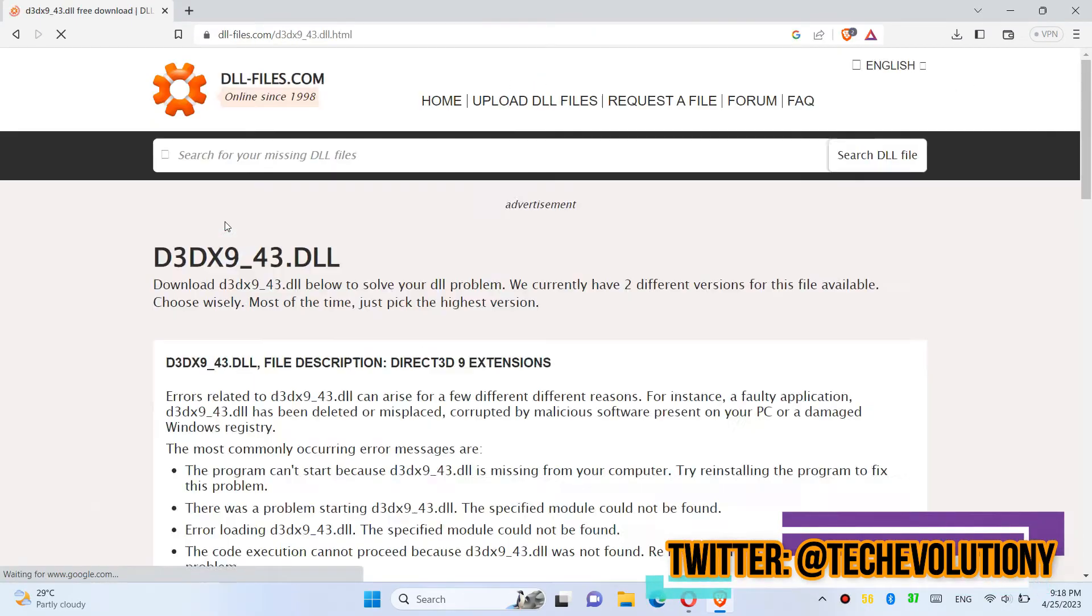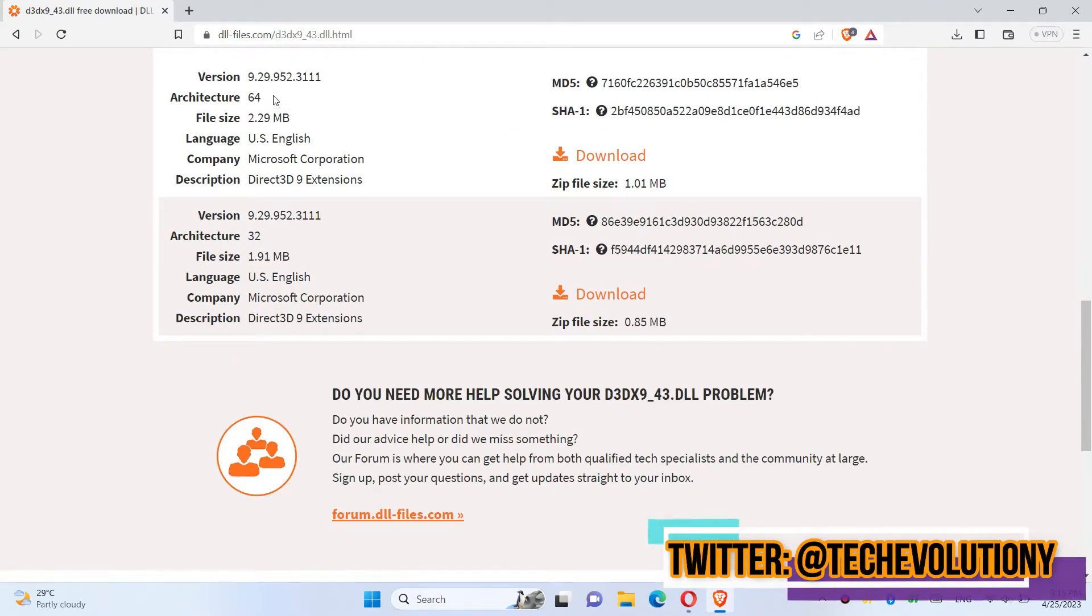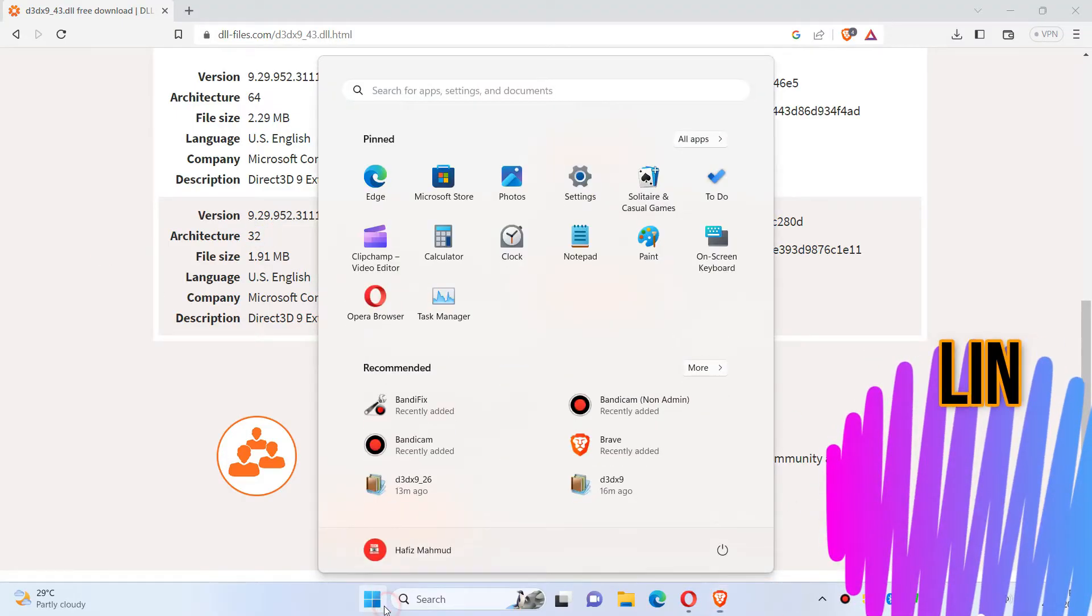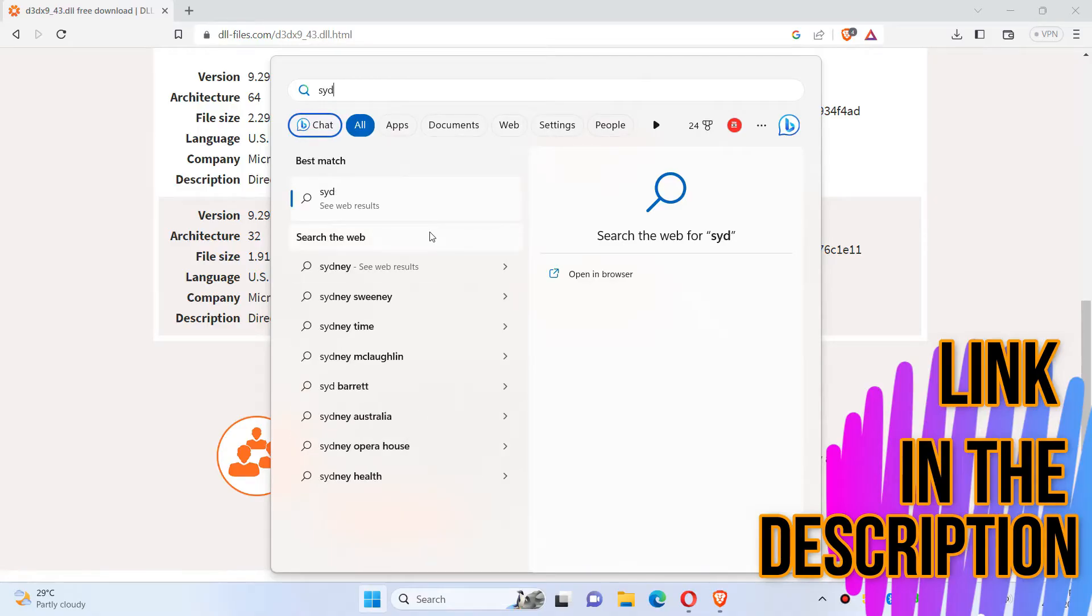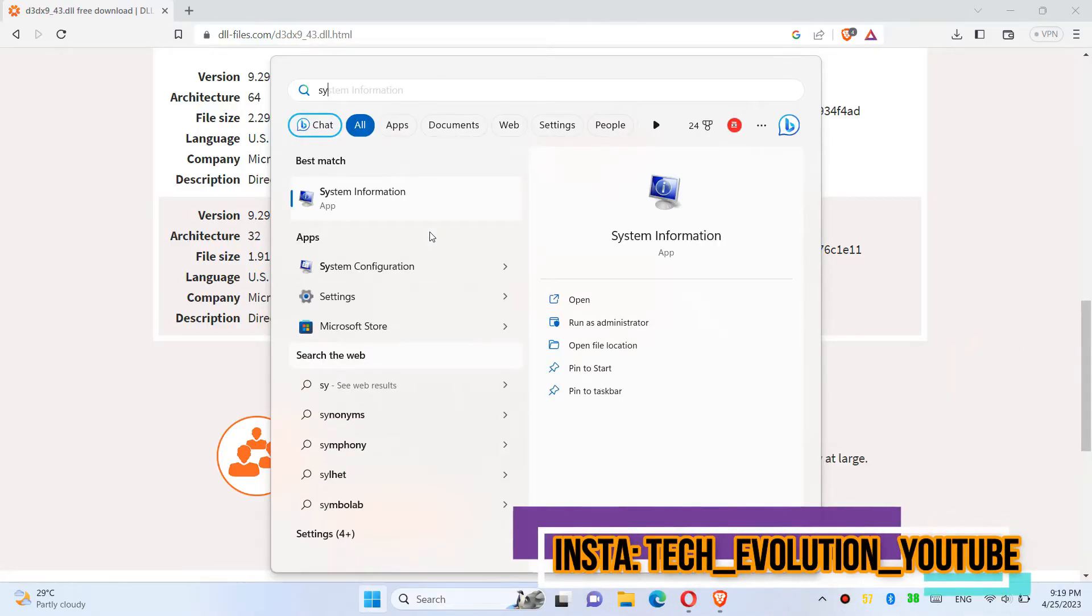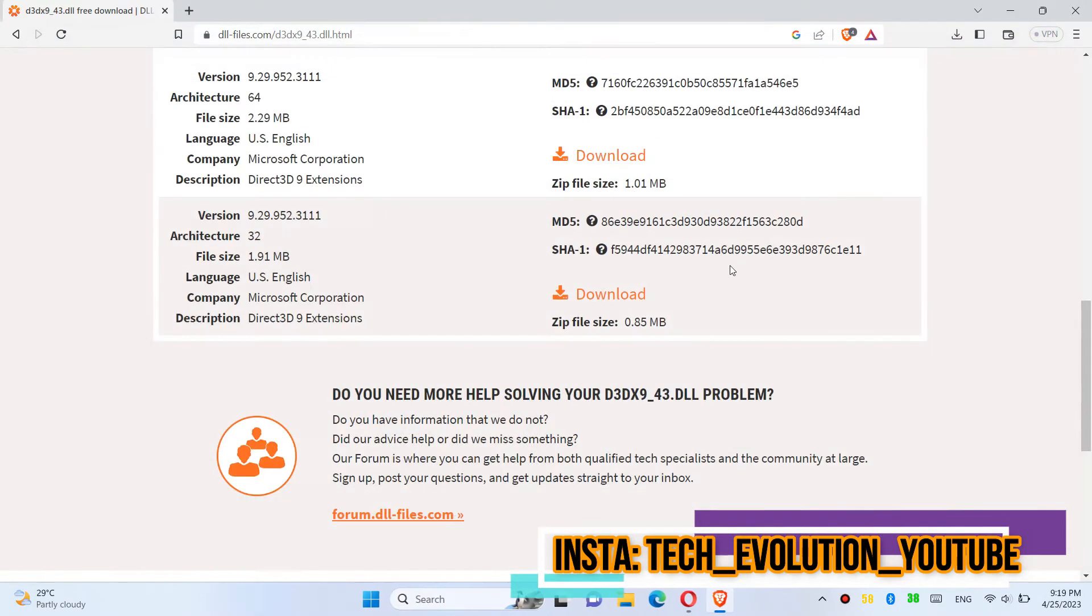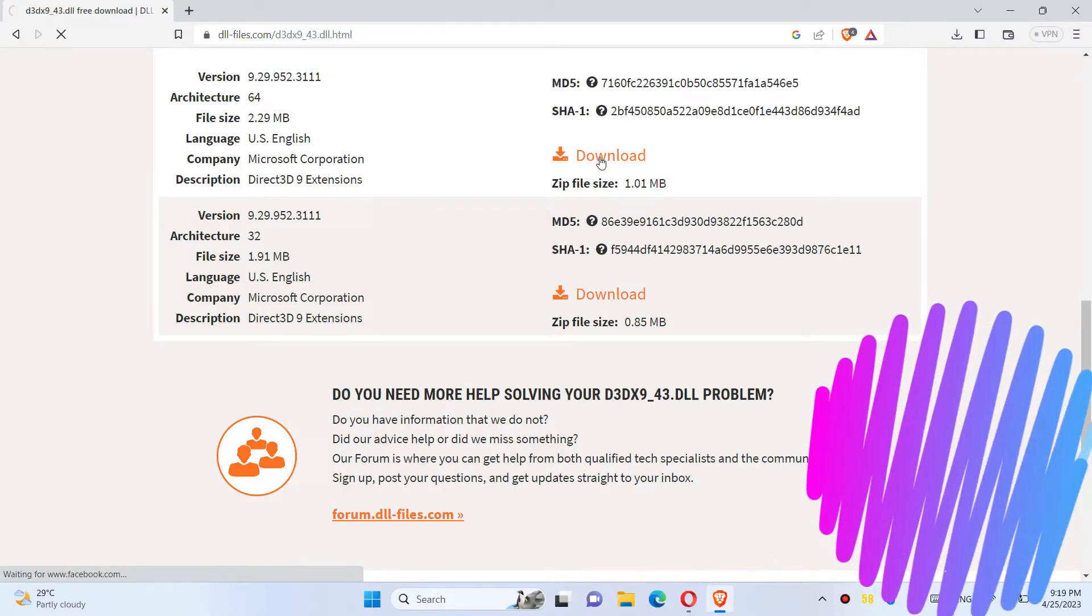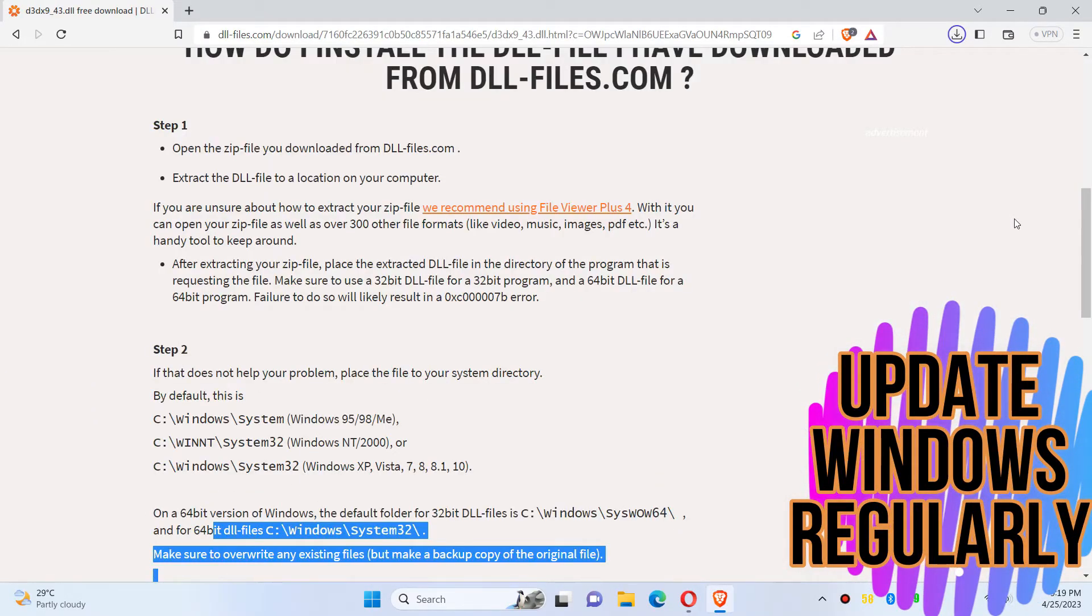I'm choosing the first result. This video is not sponsored. You can see a few download options based on the computer architecture. If you don't know, click on Start and search for System Information. Now you can see mine is a 64-bit PC Windows 11, so in this case I'll be downloading the first one. You can read the information here.